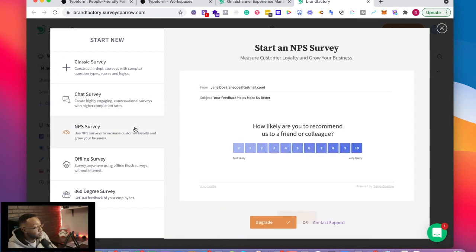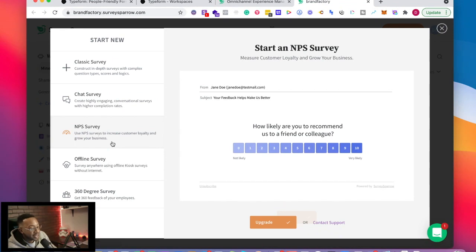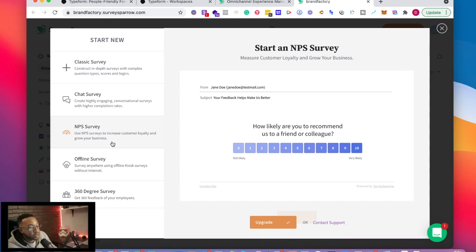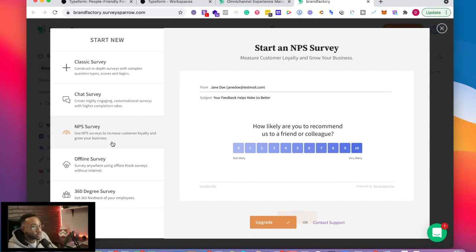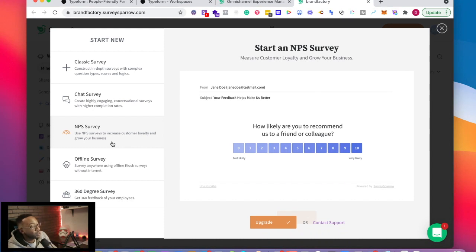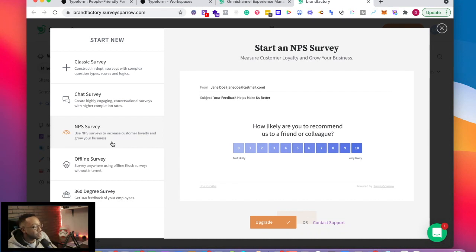Also, depending on the plan that you get, you can also have an NPS survey. And this allows you to start increasing customer loyalty and grow your business with this feature because you can start seeing how your customers or potential customers are liking your service or product. But also it allows you to have analysis based on their answers. So you can do a lot more with that data to pivot and do things like that.